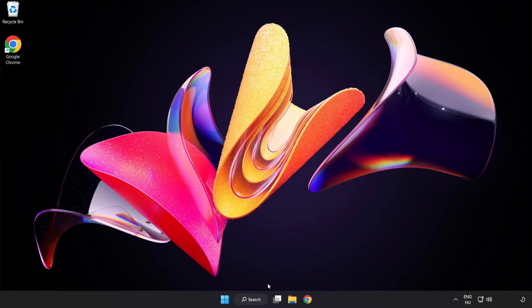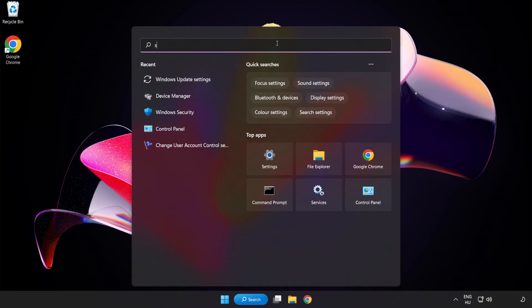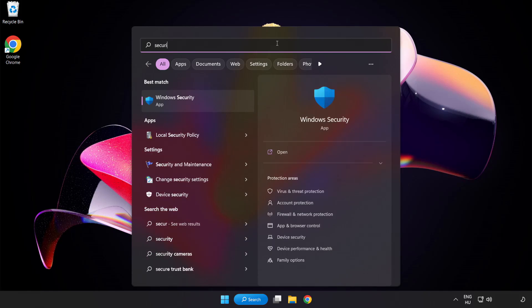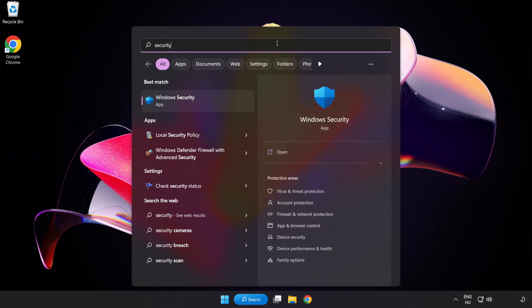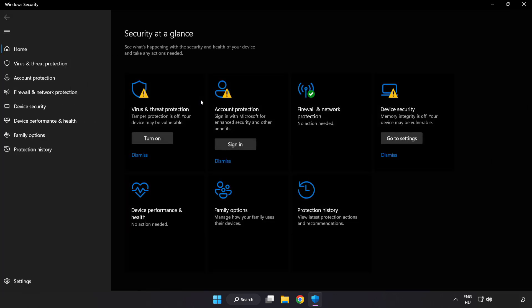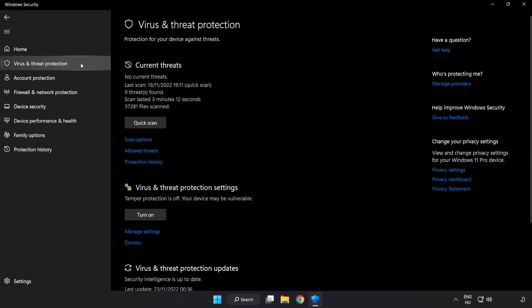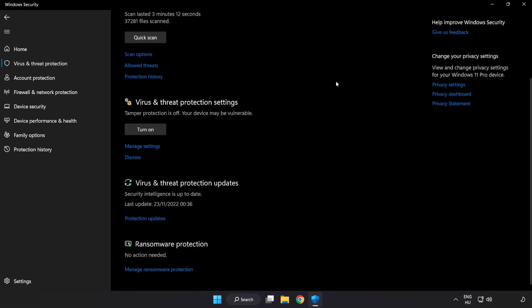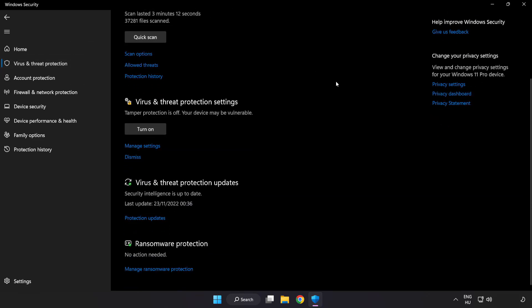Click Search bar and type Security. Open Windows Security. Click Virus and Threat Protection. Scroll Down. Click Manage Settings.